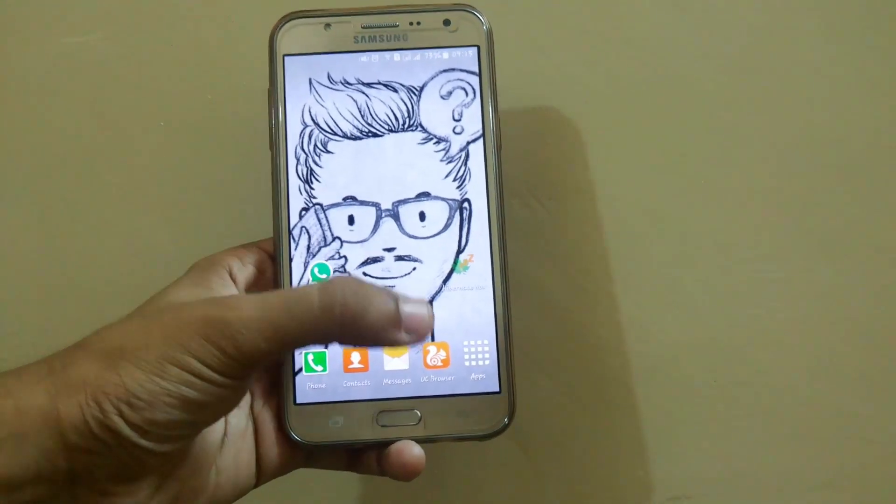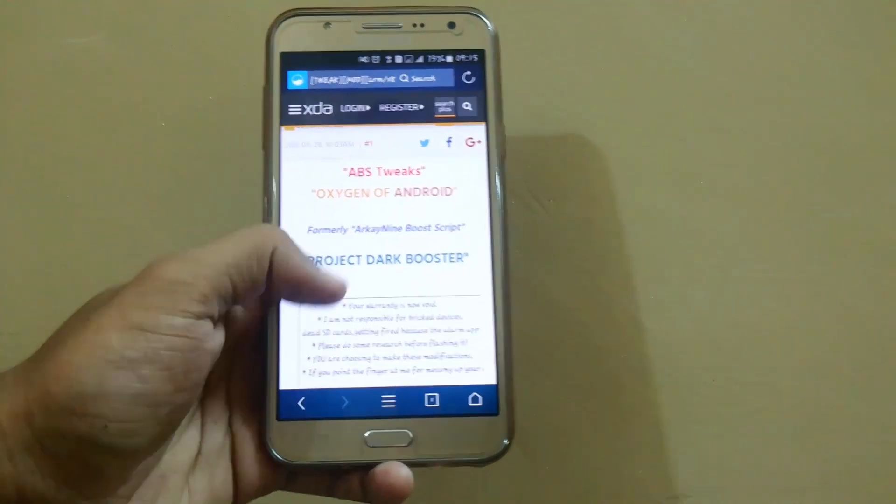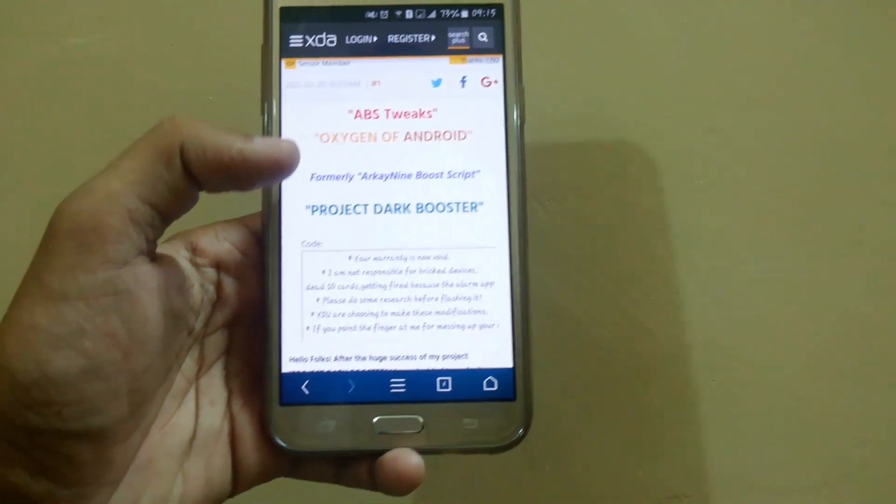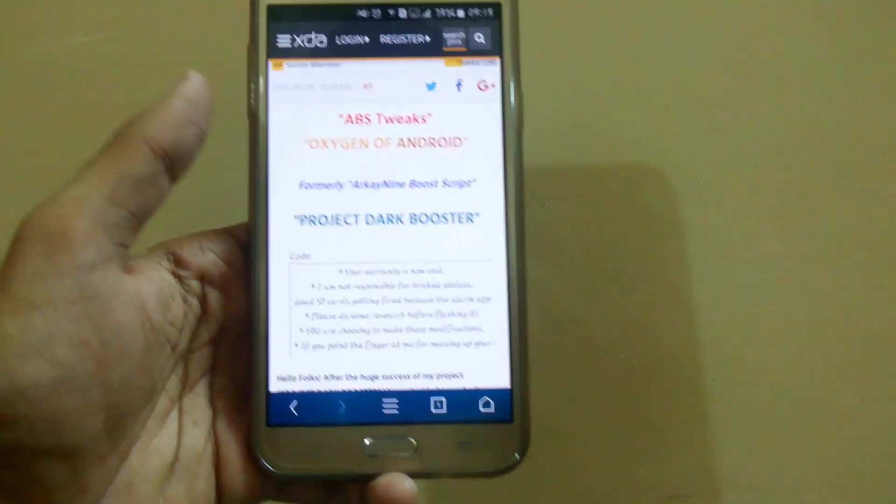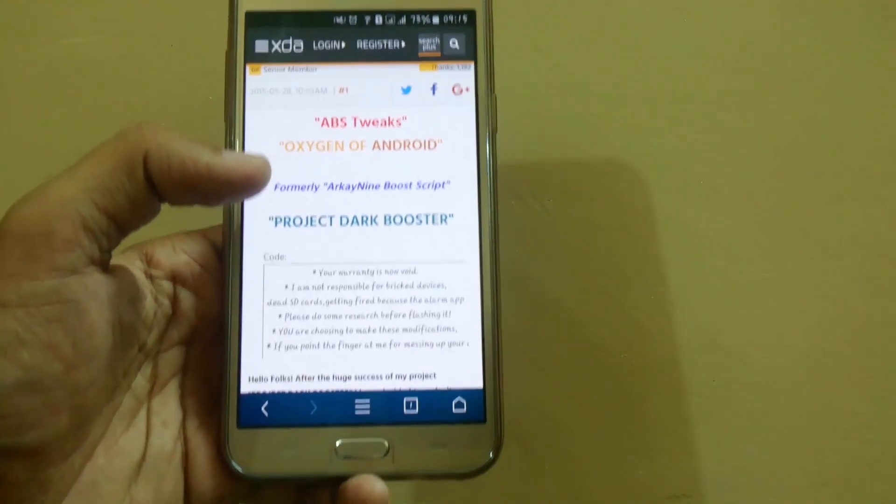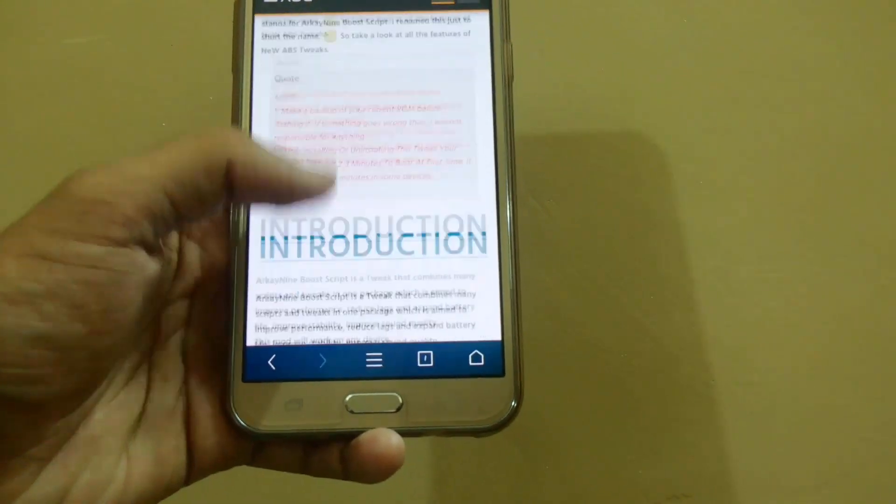It will work on any Android device. For this you have to go through the links given in the description. This is ABS Tweaks Project Dark Booster created by Vipulja, an XDA developer.